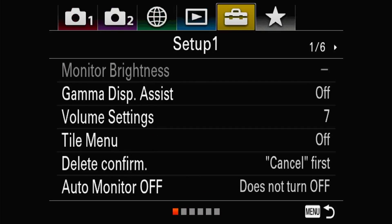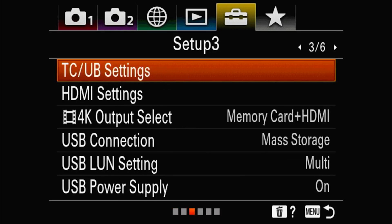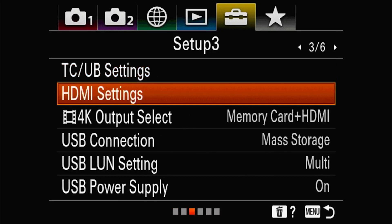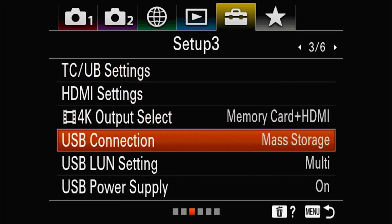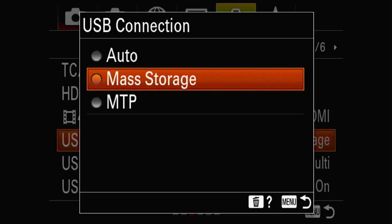Also, make sure you don't plug anything else into the camera in the middle of the update. You'll also want to change your USB connection type in the camera before the update by going to your menu, scrolling over to the Setup Toolbox, page 3, and in the middle you'll see USB Connection — make sure you have Mass Storage selected.